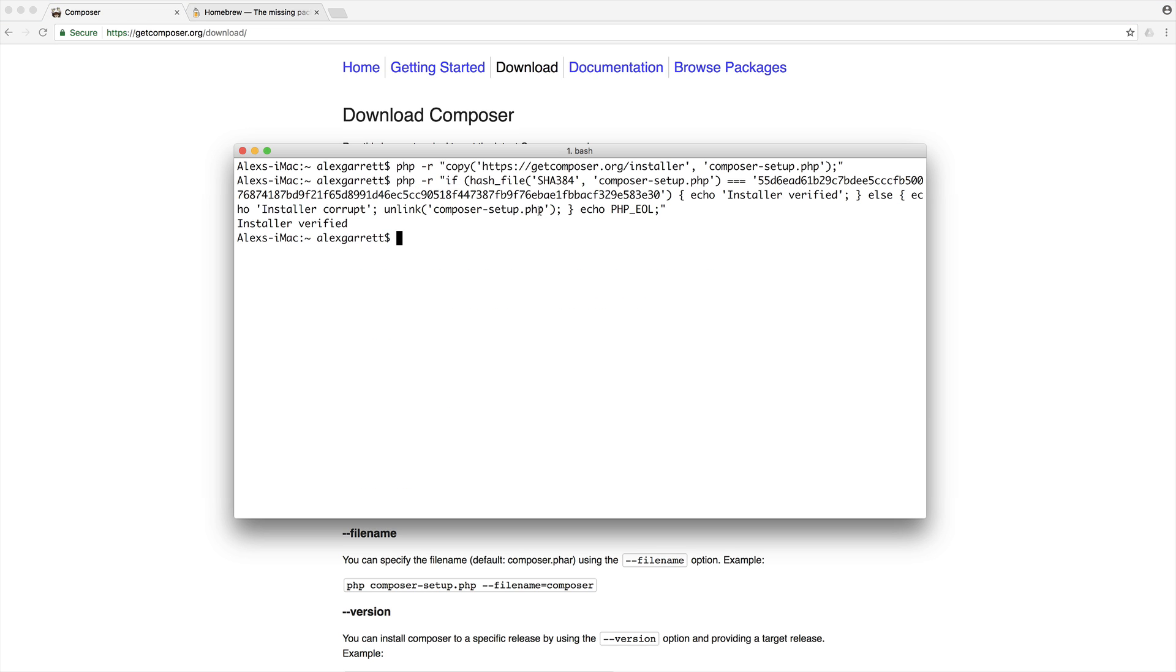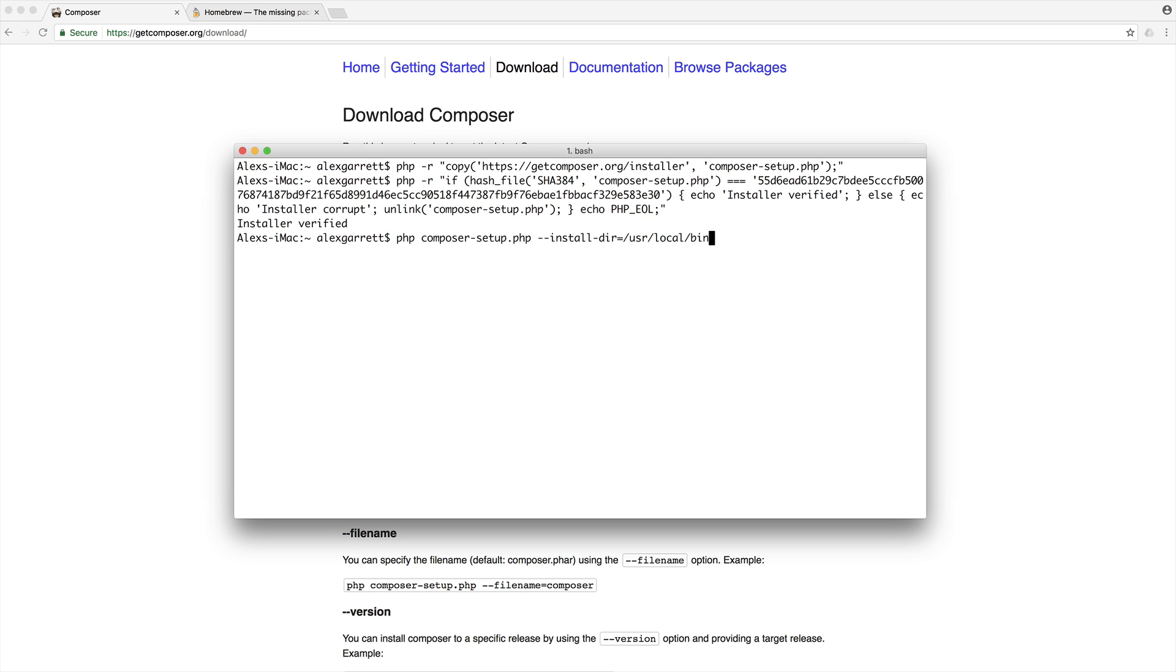And the next one is the actual setup itself. Now, by default, this will copy it to the current directory, which of course we don't want. So we're going to go ahead and run this, but we're going to provide a couple of additional options. So the first one is the installation directory. Of course, we now know that what we're going to do, because we have this in our bash profile, we're going to go ahead and install this to user local bin.